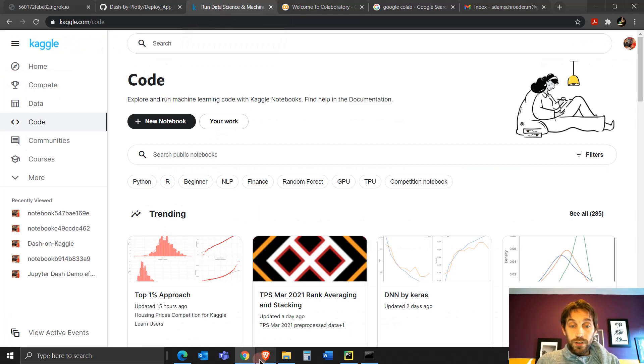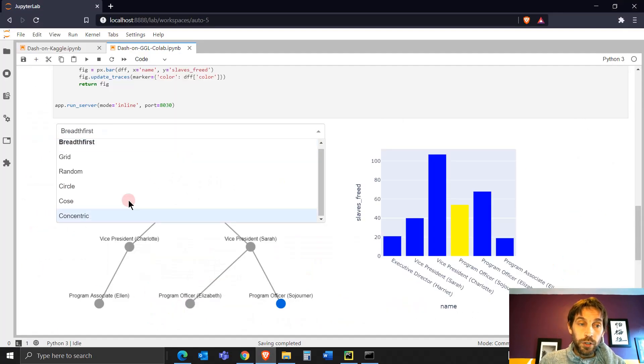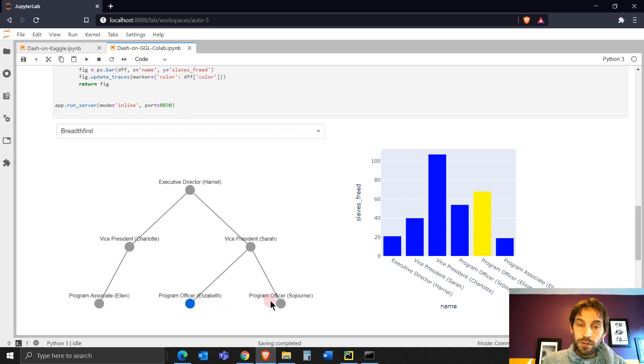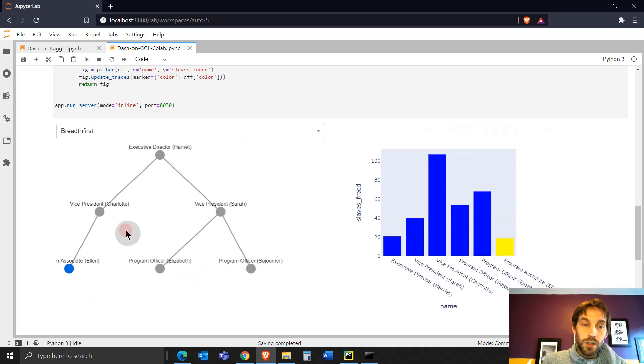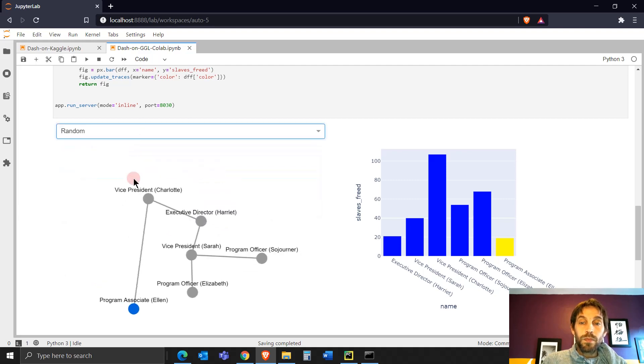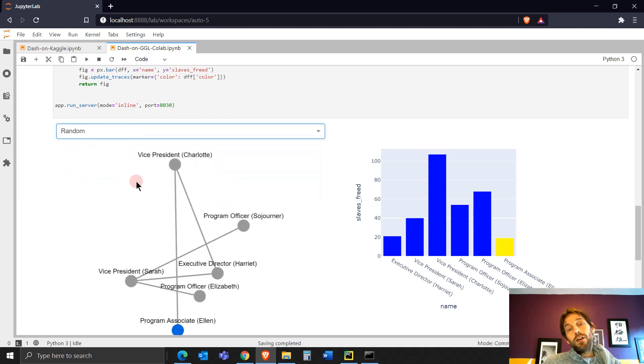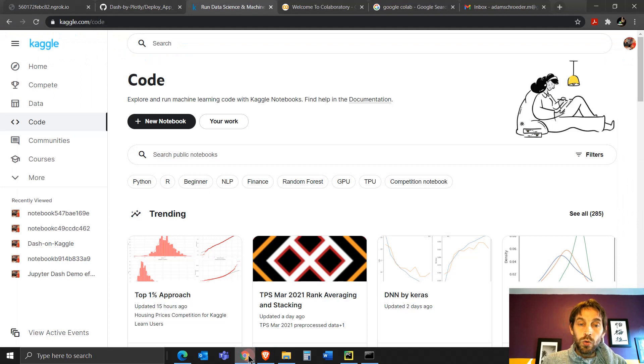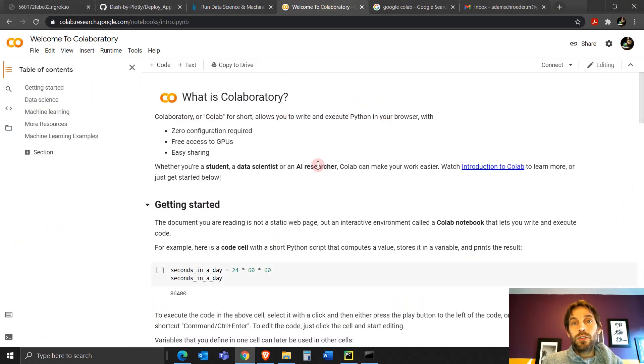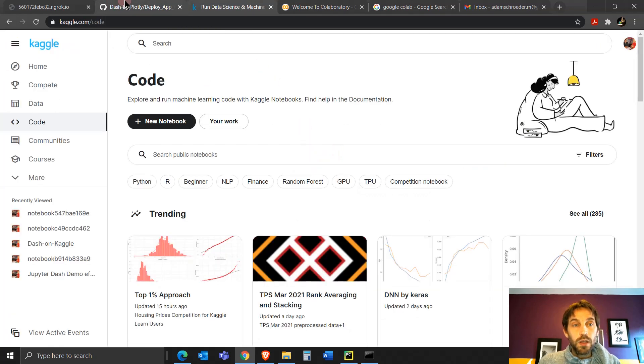So today that's what we're going to do. We're actually going to, I created this app and we're going to share this Cytoscape Dash app. You see how the things change, things move. We're going to share that with this code on Google Colab and then send the link so somebody else can see it. We're going to do the same thing with Kaggle as well.